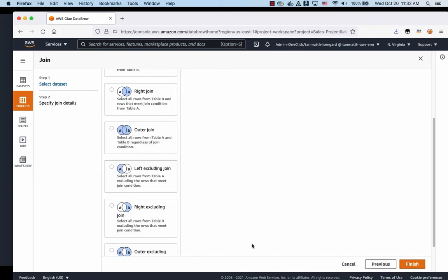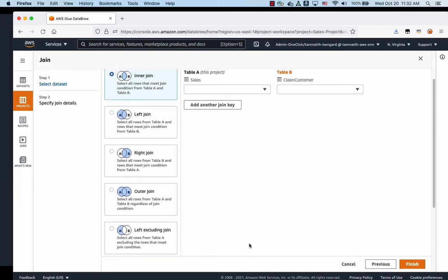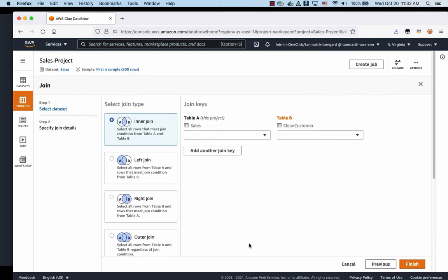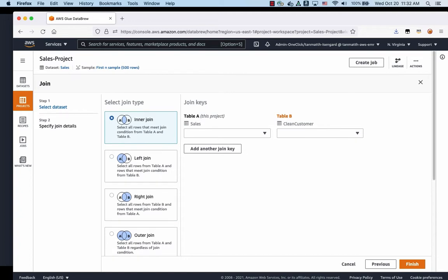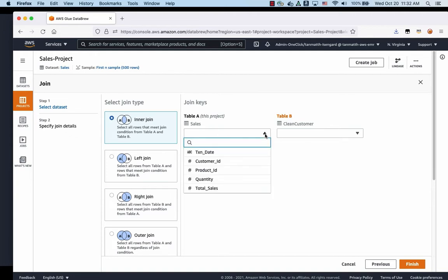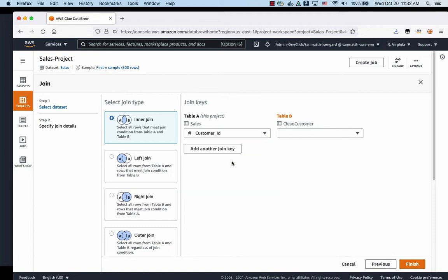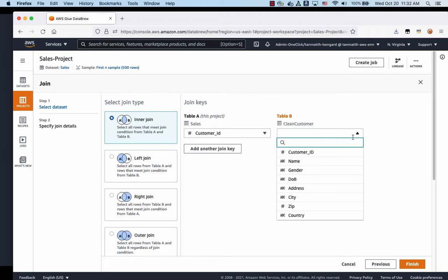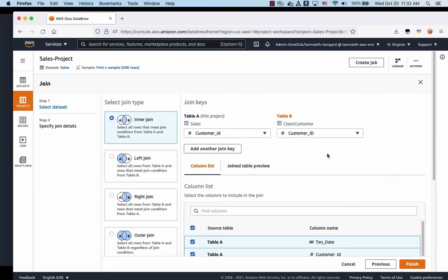We're going to select the join types. Now in this case here, we're using inner join. Table A is the sales data, and we're going to connect to the clean customer using customer ID. So we're going to select table A customer ID, table B customer ID.